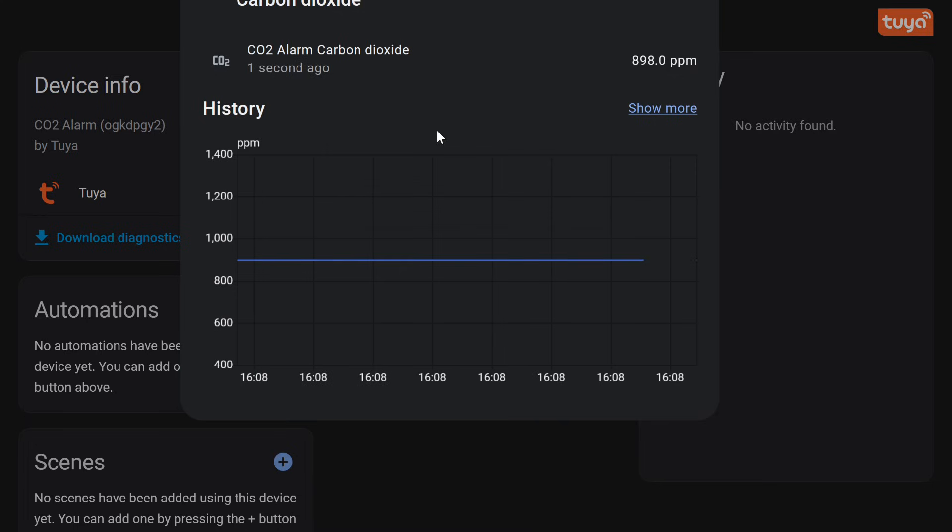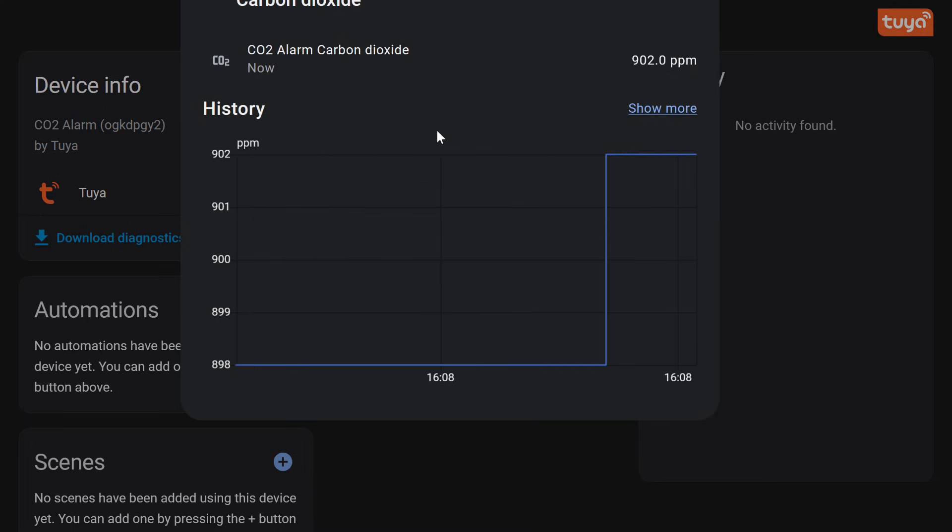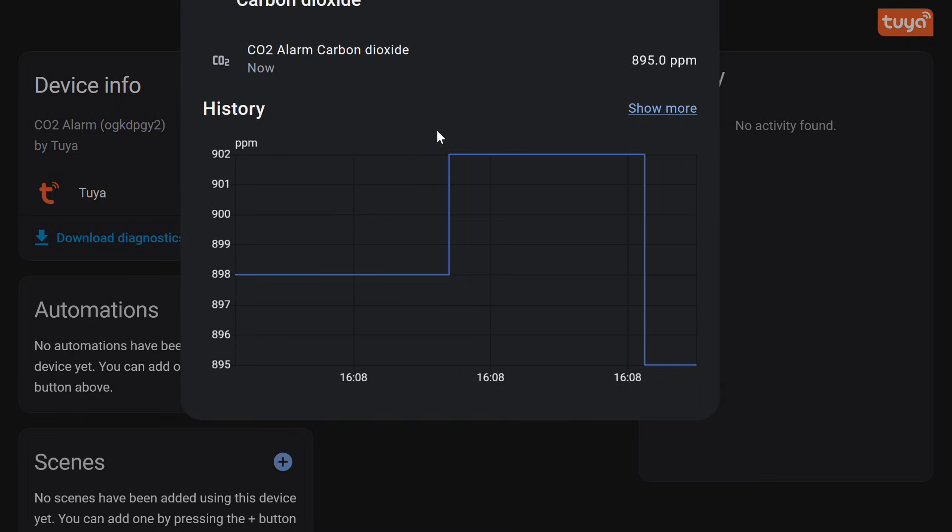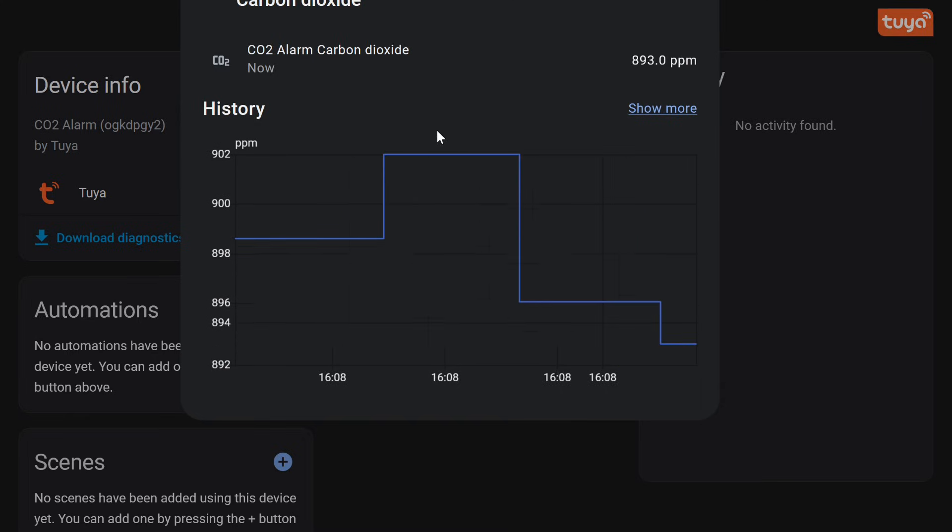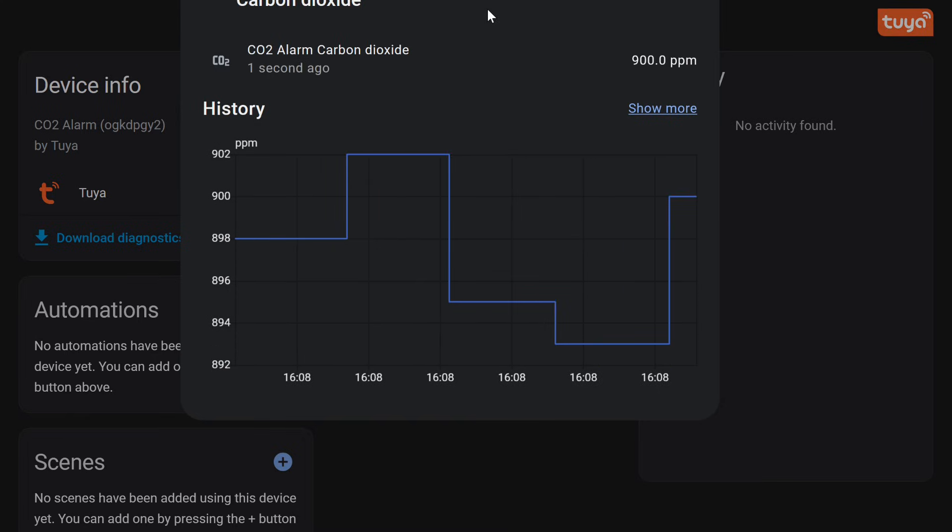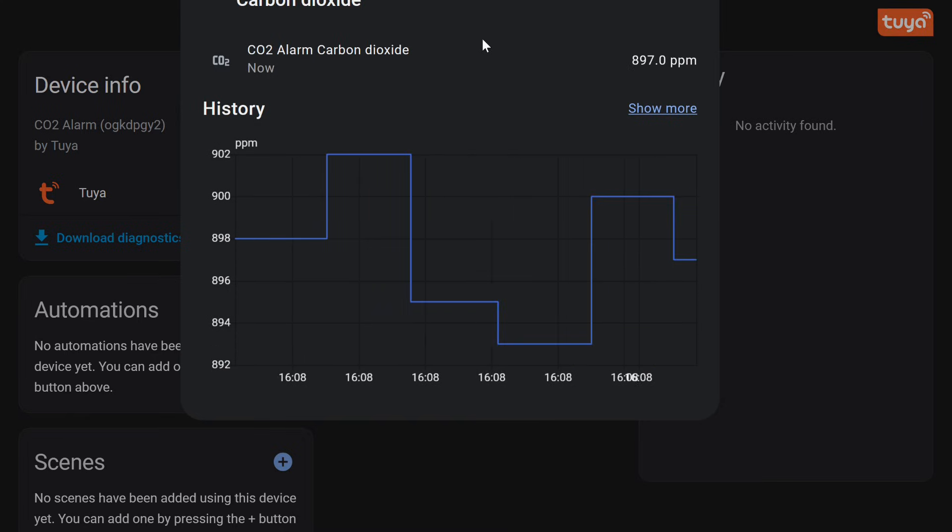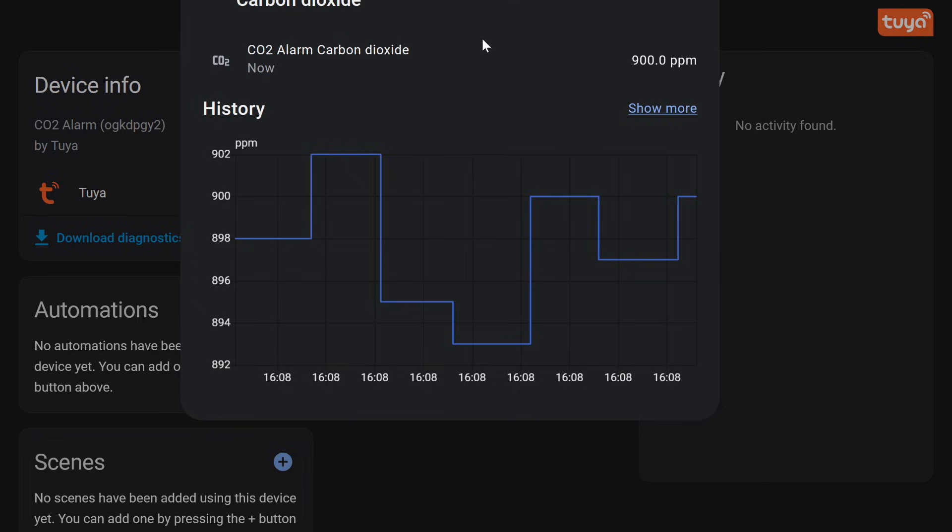Here you can see the real-time update speed of the readings. As shown, new values are sent to the system every few seconds, so you can react to changes in air quality quite promptly.